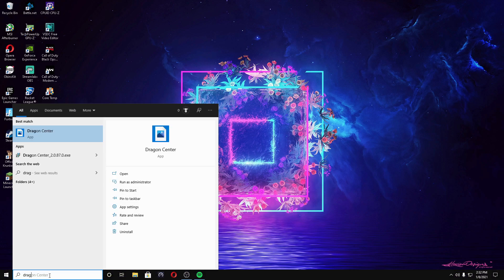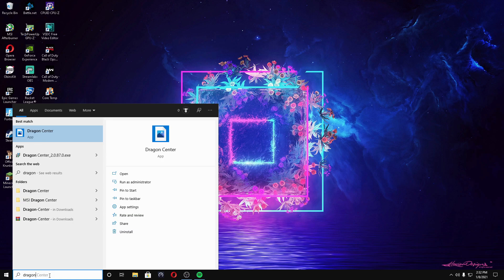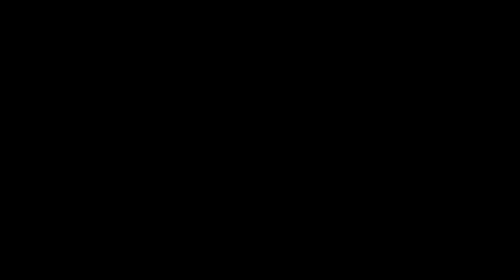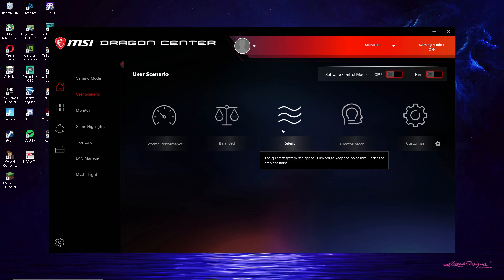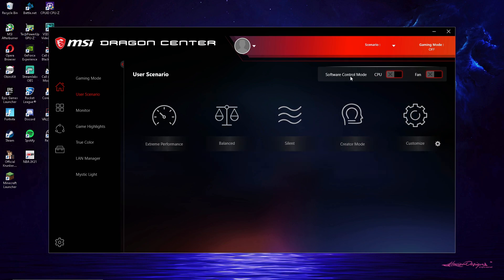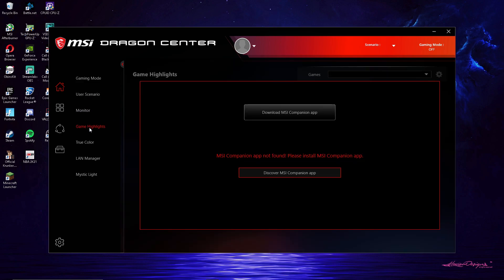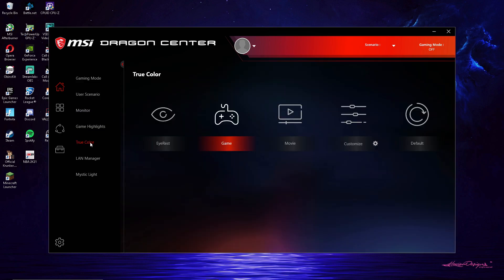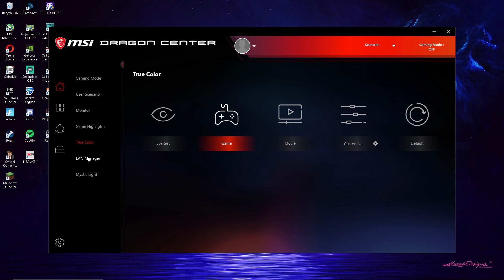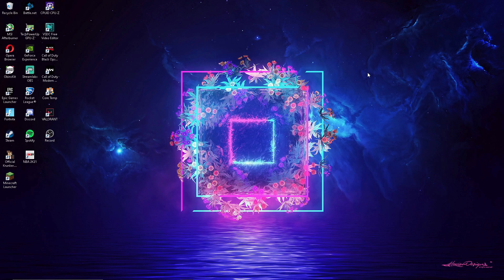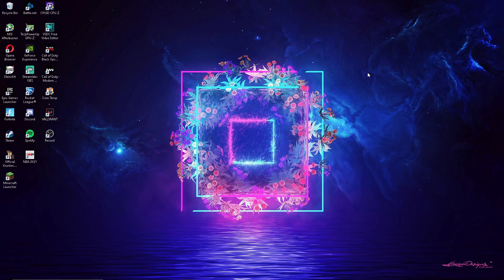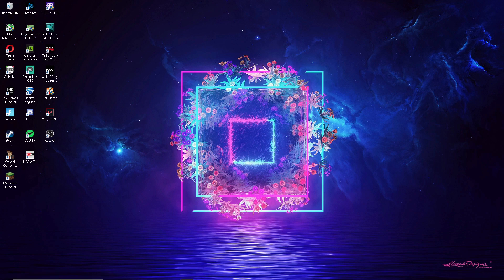So that's basically the fix, it's Dragon Center right here. So if you have this, just disable gaming mode really. User scenario, I would mess around with this if you want, I just don't trust it right now. Software Control Mode, I turned that off. I don't want this changing nothing on my computer because I have softwares for that already. I literally went into BIOS, nothing changed. I changed a lot of stuff in BIOS, nothing changed, it was all still lagging until Dragon Center.